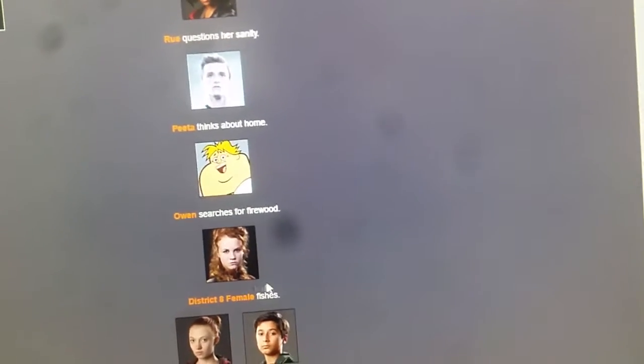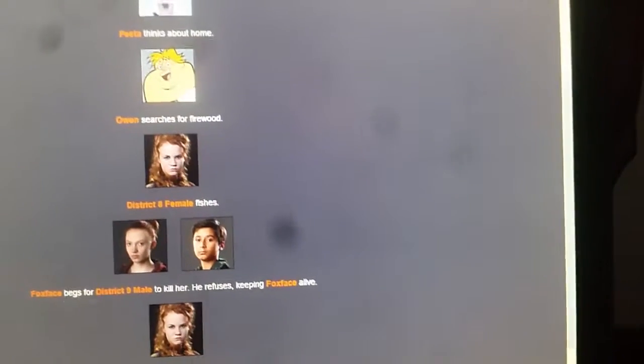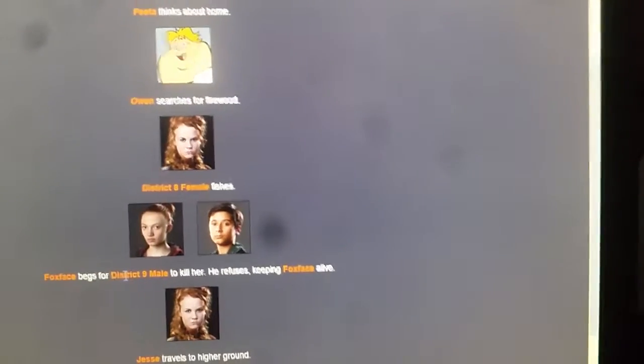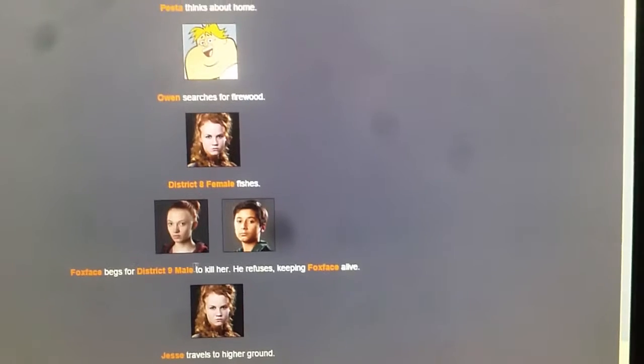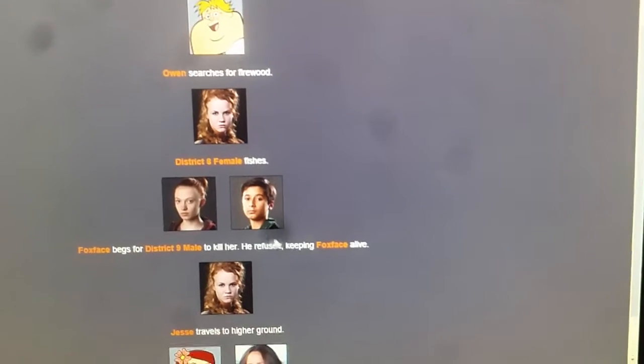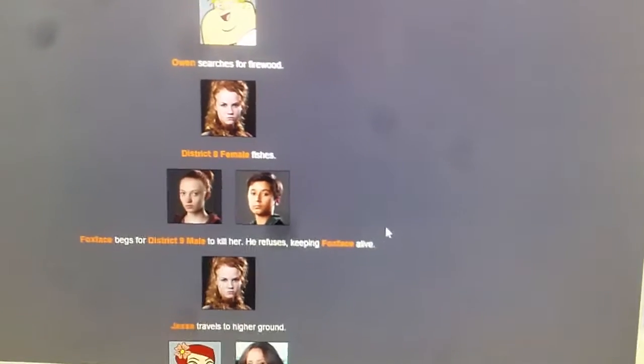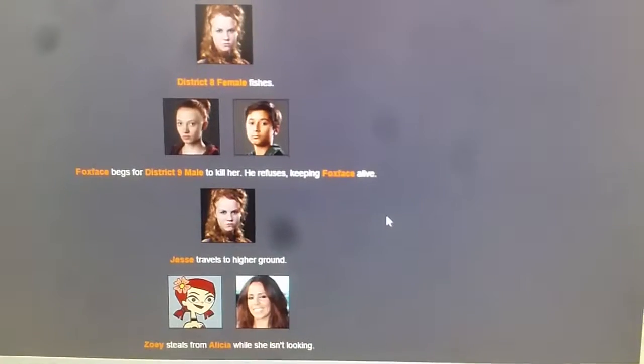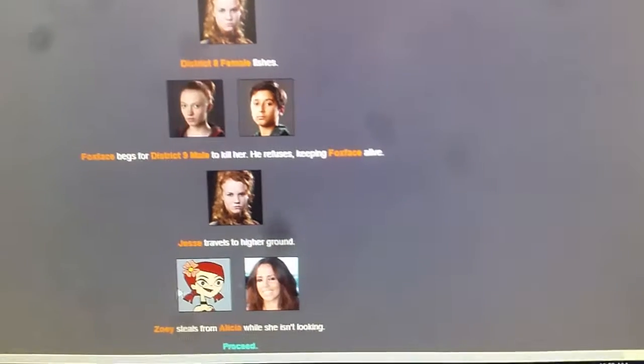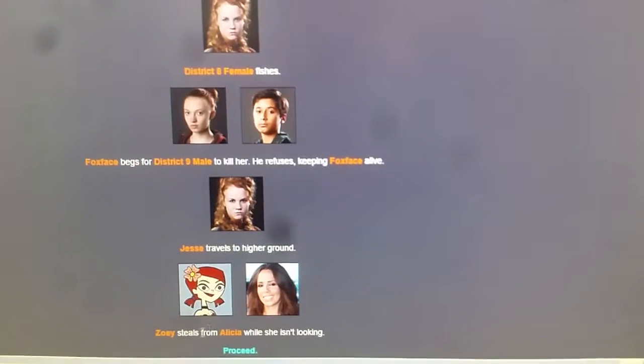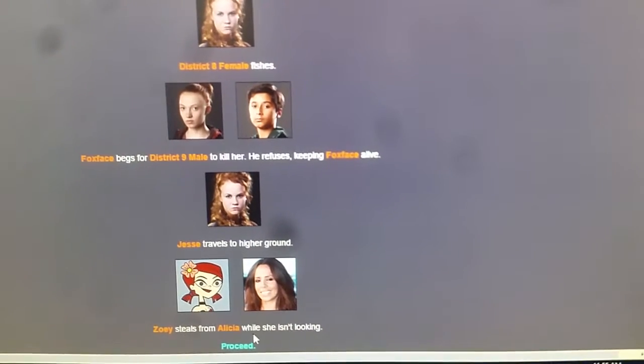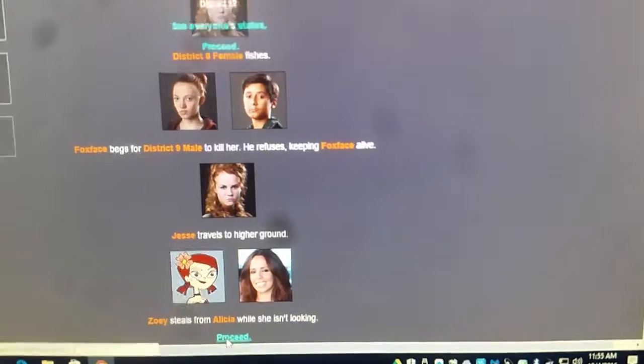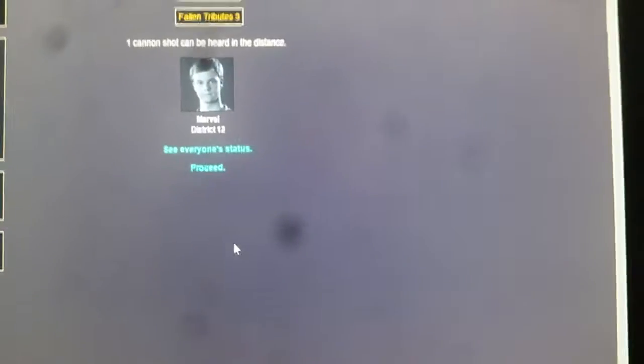Owen searches for firewood. District 8 female fishes. Foxface begs for District 9 male to kill her. He refuses, keeping Foxface alive. Jessie travels to higher ground. Zoe steals from Alicia while she isn't looking. What did she steal? Marvel is dead.